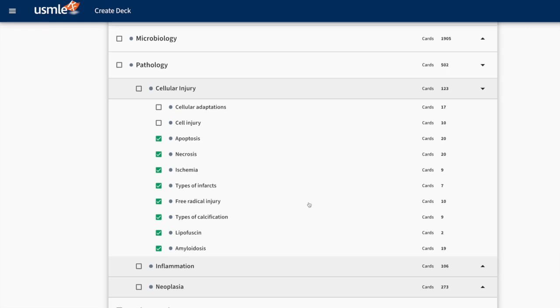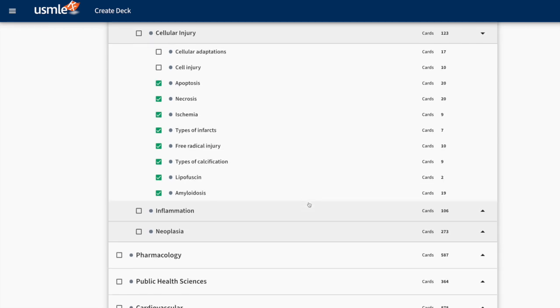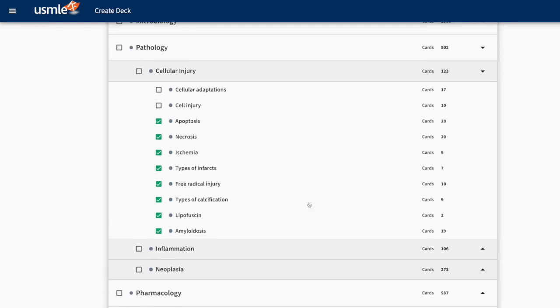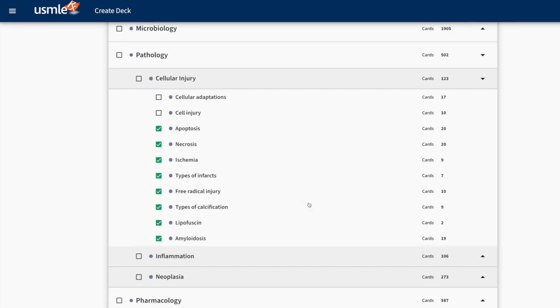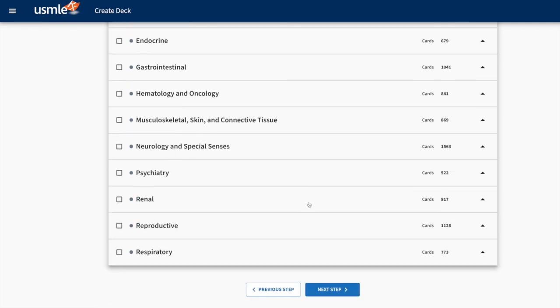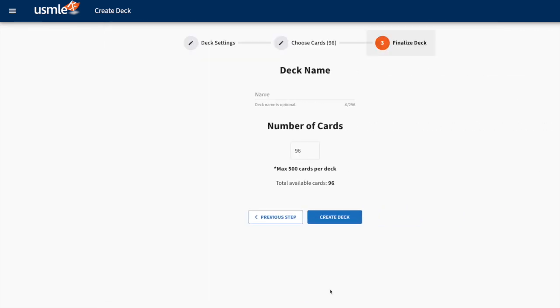Now that I have chosen some Pathology cards at the bottom, I go to the next step. This is where I finalize the deck. I can give it a name.